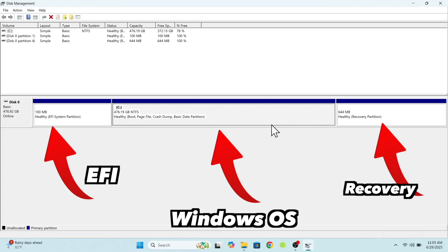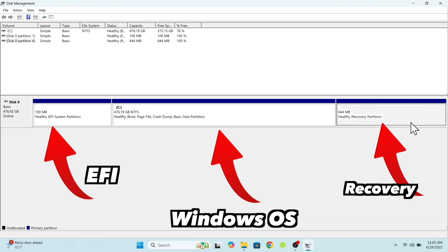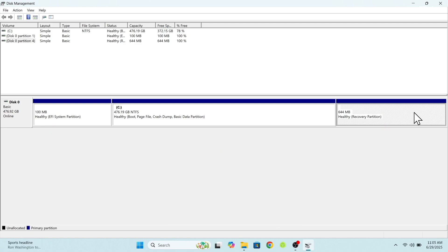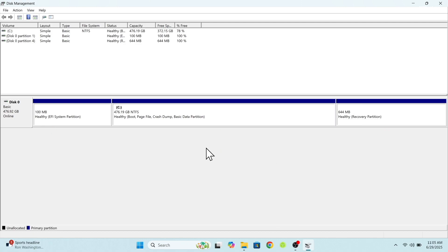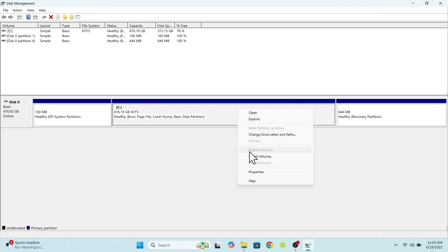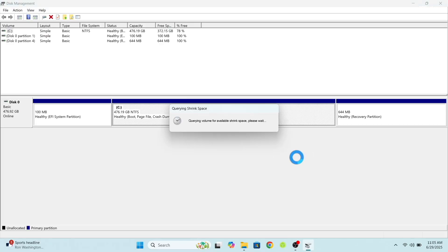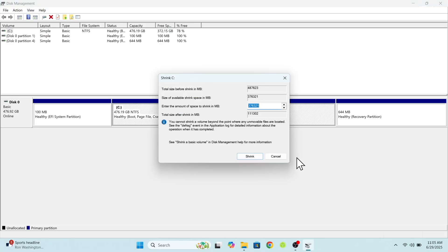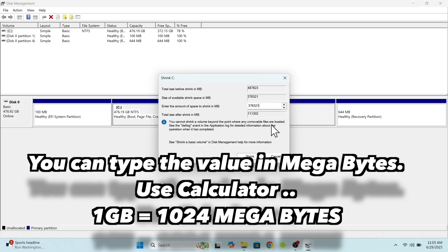I'm going to choose the C drive to shrink the free space for CacheOS. In your case, it might be D, E or F, whatever. Just choose any partition and right click on it. Now choose shrink volume and allocate a minimum of 40GB or more for CacheOS.